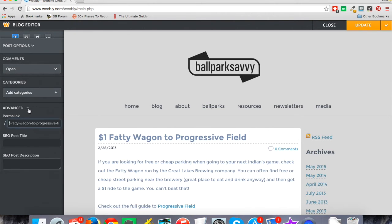Over on the left I have these post options. If I click on that and expand the advanced settings, I've got my permalink, which is just the link to the page — so it'll be ballparksavvy.com slash whatever this is. I'm going to leave that as-is. I wouldn't suggest changing it for stuff you've already published, because any links pointing to that page would break.